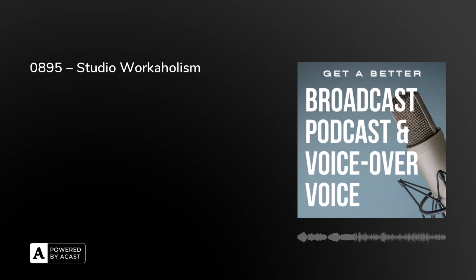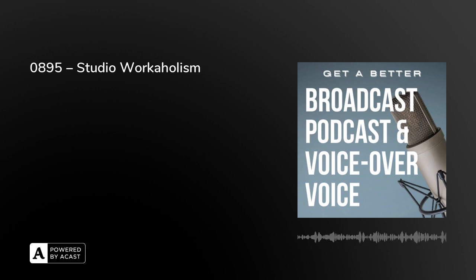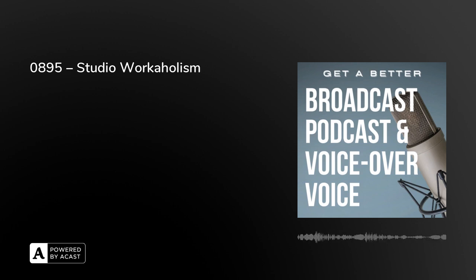Get a Better Broadcast, Podcast, and Voice-Over Voice. Thank you for downloading, subscribing, and listening. I'm Peter Stewart, welcome to today's episode in a short series looking at how something you are thinking and feeling can affect how you're sounding to yourself and to other people.